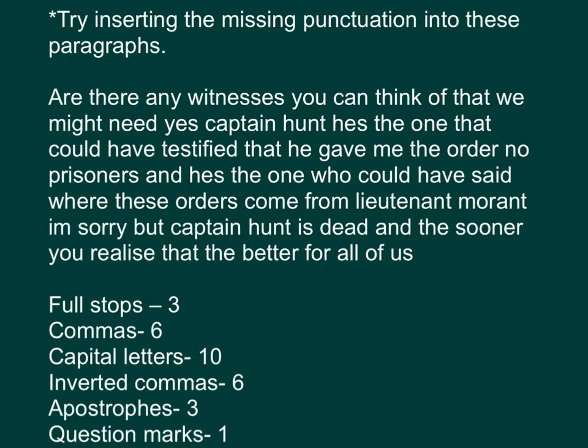Please try inserting the missing punctuation into this paragraph. 你可以看到有多少个标点的错误呢？那，提示，你可以将这里呢，写成三段。Full stop有三个，Commas有六个，Capital letter有十个，Inverted commas有六个，Apostrophe应该有三个，然后Question mark应该有一个。那，看看你懂不懂答案。试试自己做一做先。答案来了，下一半就是答案。